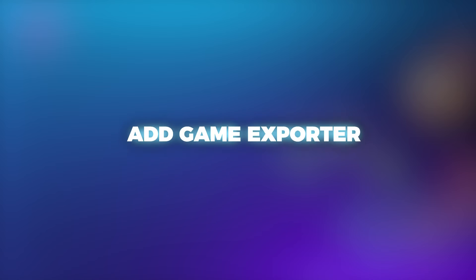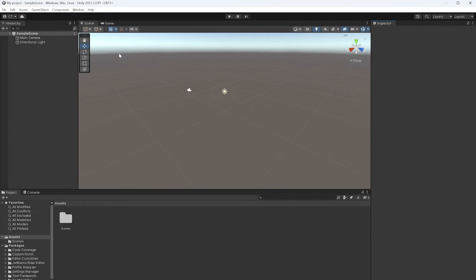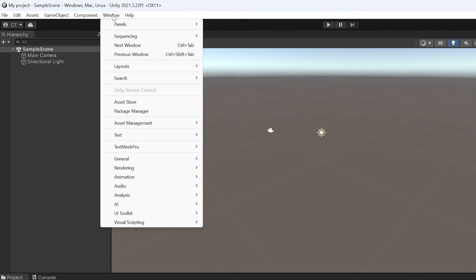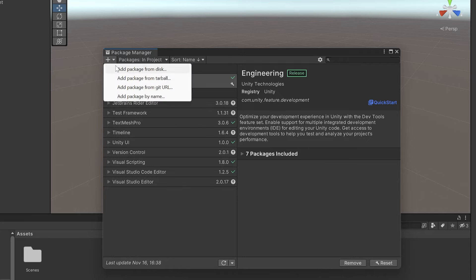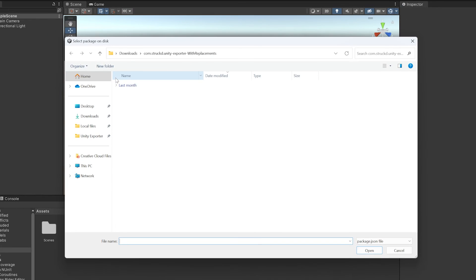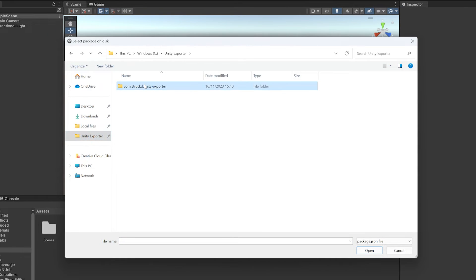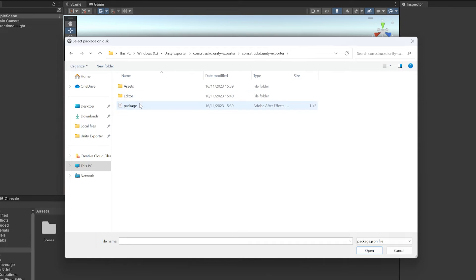Now let's add the Game Exporter. In the Unity Editor, go to Window Package Manager. Click on the Plus tab and add Package from Disk. Navigate to the location where you extracted the Game Exporter and open this folder. Select the Package file and click Open.